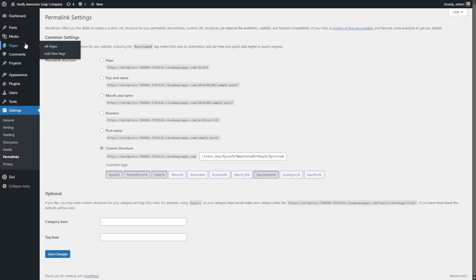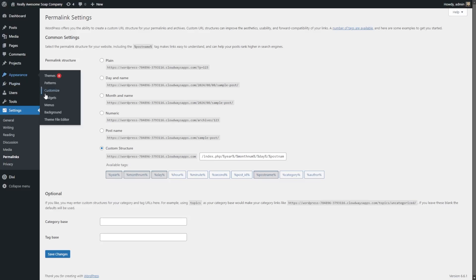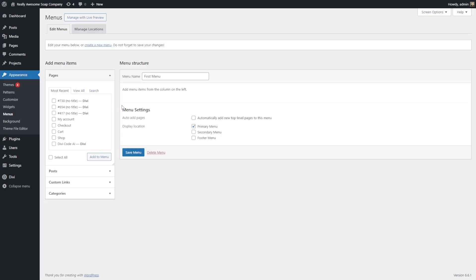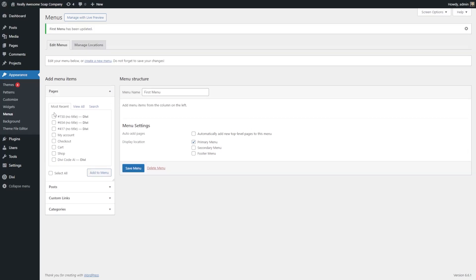The next thing we want to look into is menus. To go to menu options, go to Appearance and then down to Menus. WordPress menus control the navigation links that appear on your site, such as in your header, footer, and sidebar. When you create a menu, you'll want to give it a name. Your first menu is often going to be your primary menu. Then you can save it and add whatever pages you want to your menu.